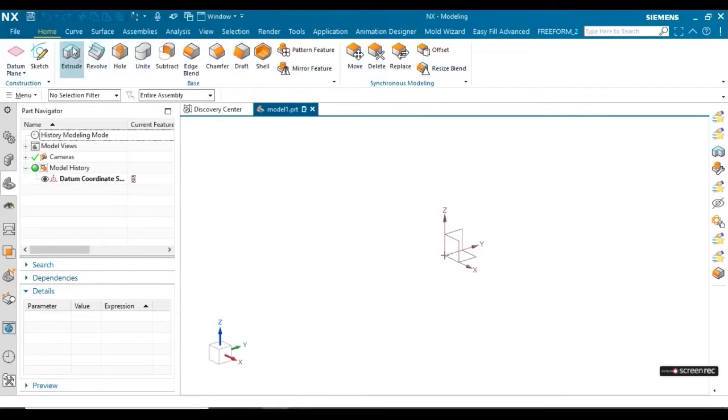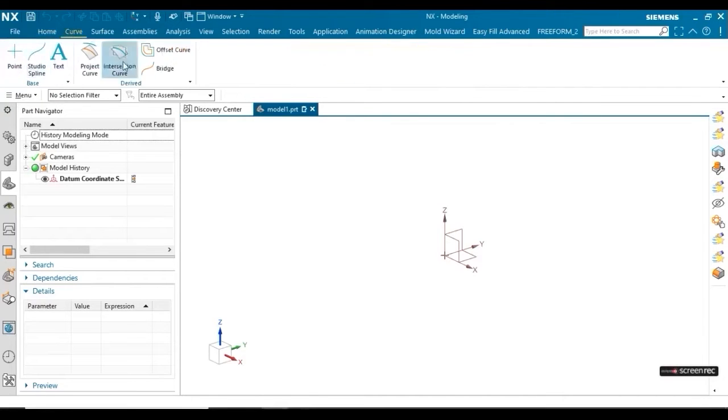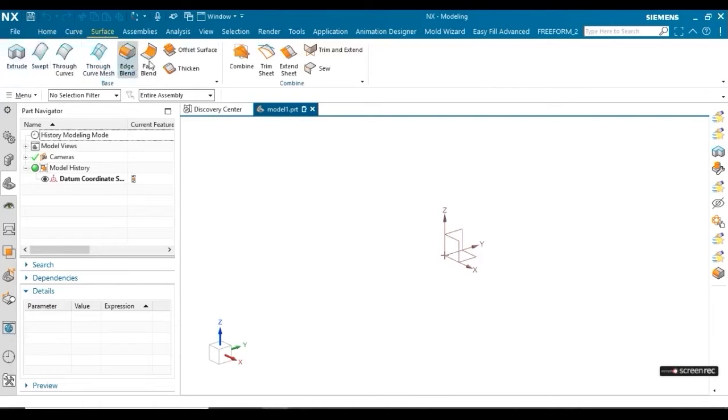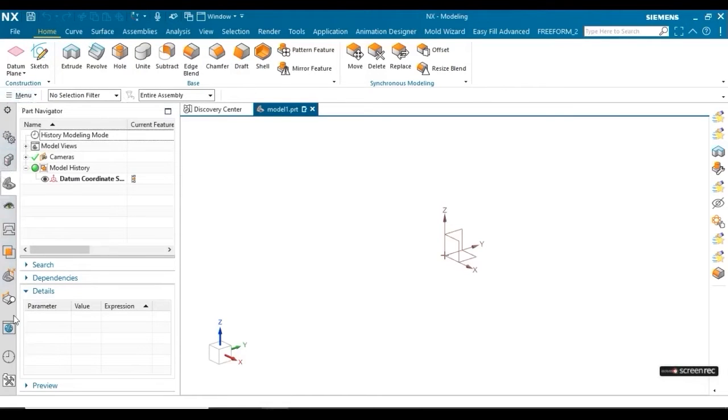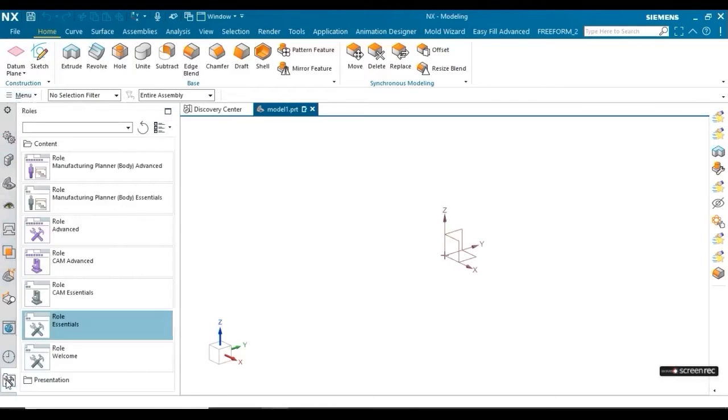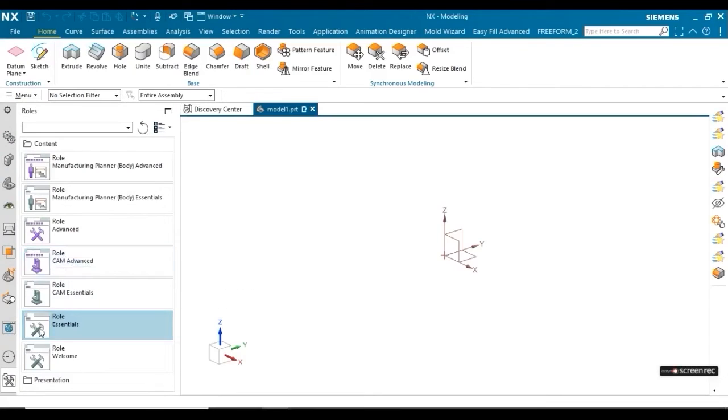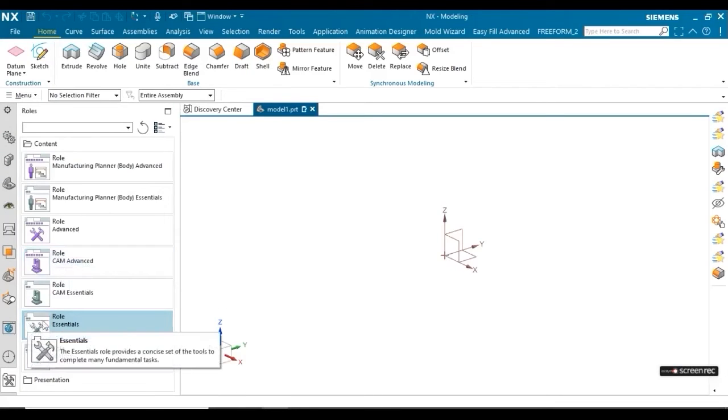Now see carefully. There are some tools you can see in all tabs - in Home, Curve, and other tabs. Memorize how many tools are there. I'm going to change the role setting. Just go to the bottom left and change it. Now you can see it's already in Essential mode.